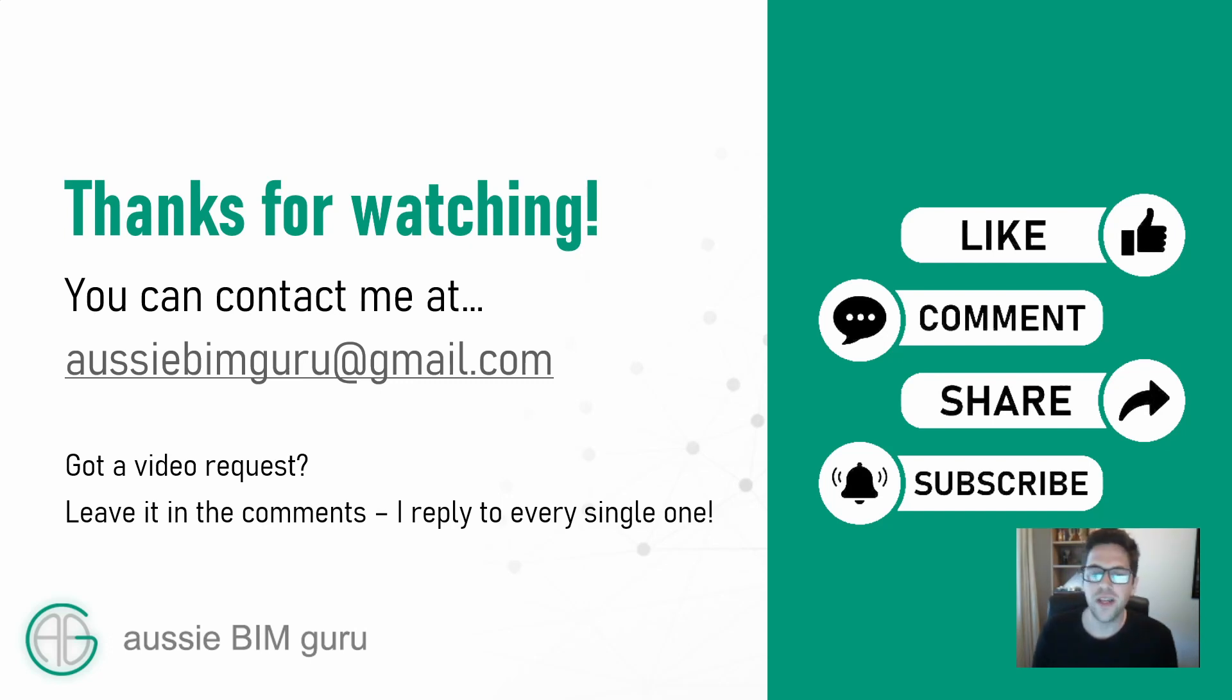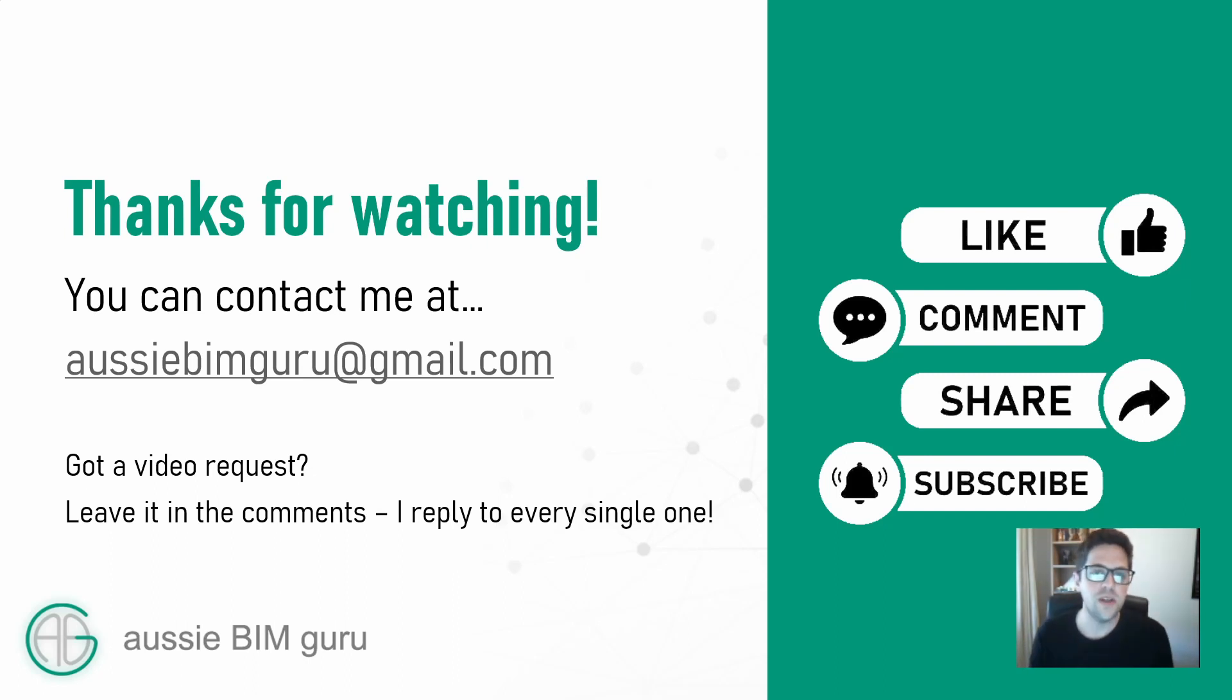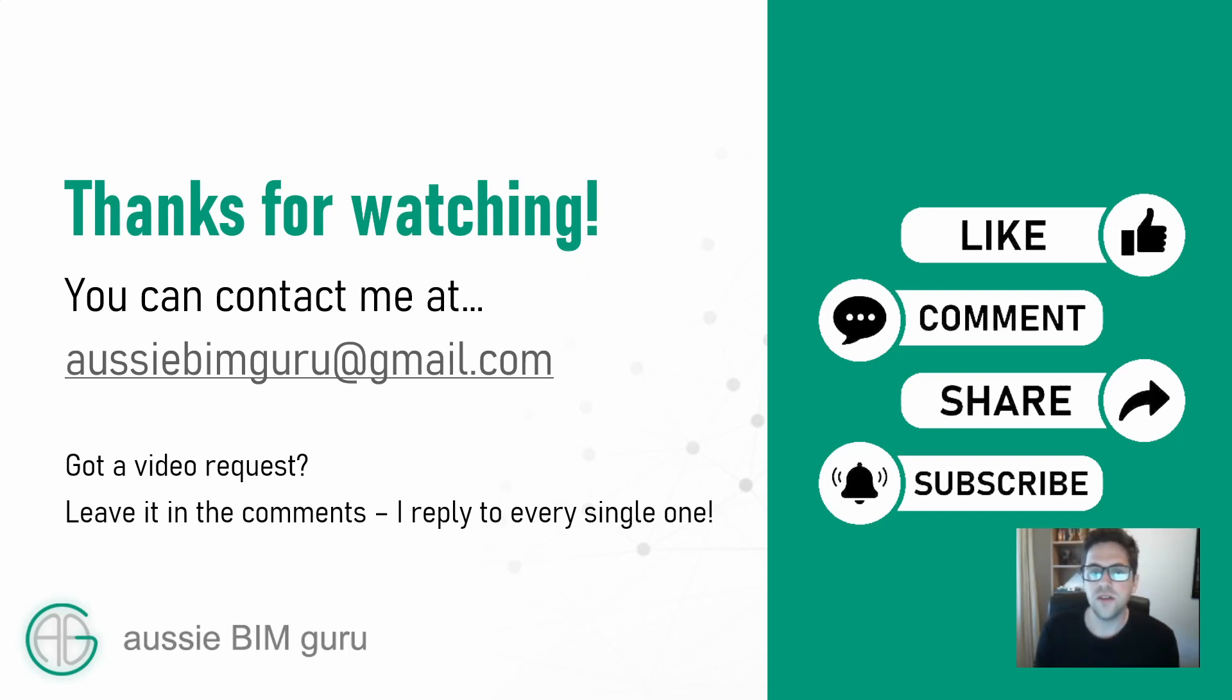And if you've got any questions or requests or feedback down below, feel free to drop them in the comments. And you can also reach me via email as well on this screen. So I look forward to seeing you in future similar topics, and I'll see you next time. Thanks. Take care. Bye.